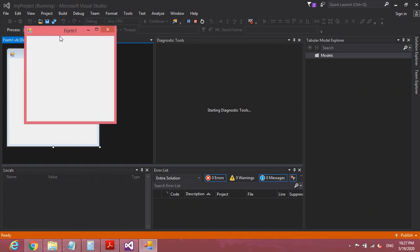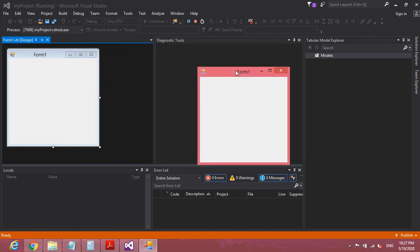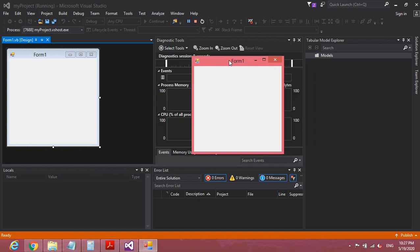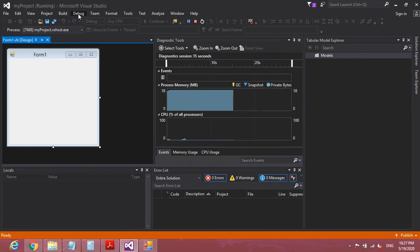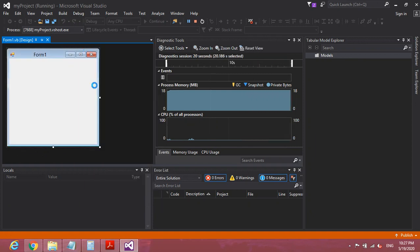Here you can see the program running — it is just an empty form. To stop running your program, go to Debug and click Stop Debugging.